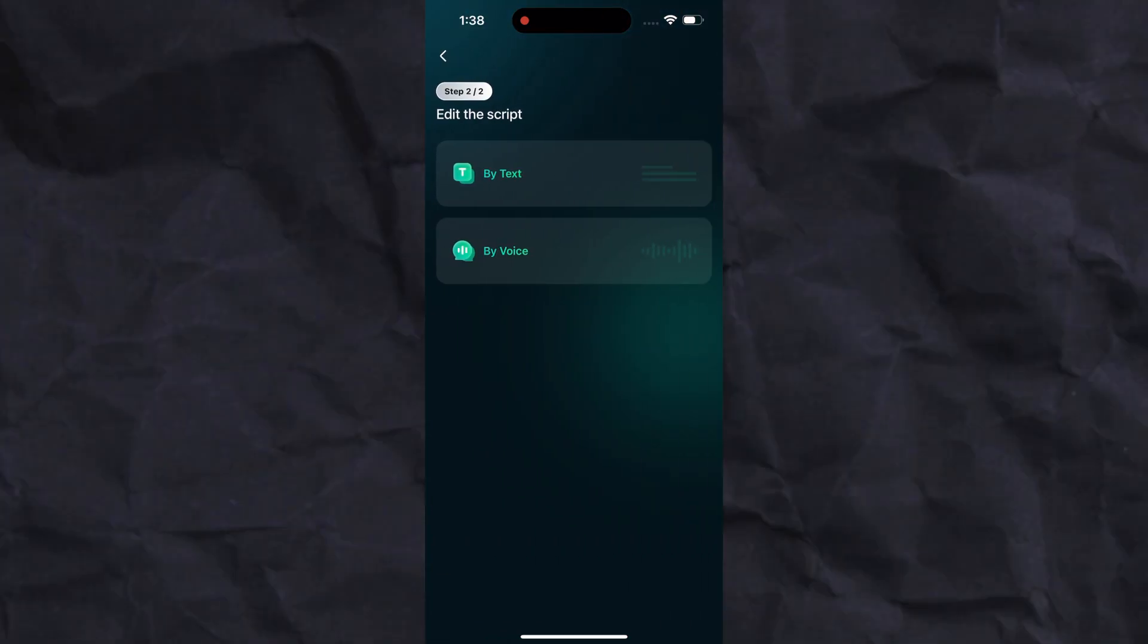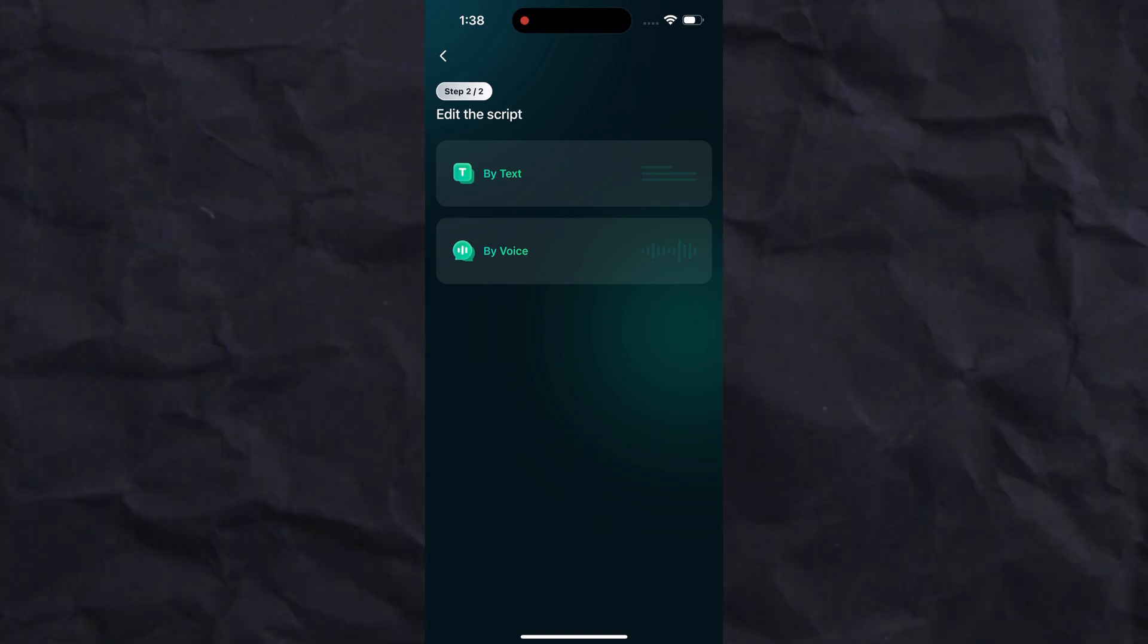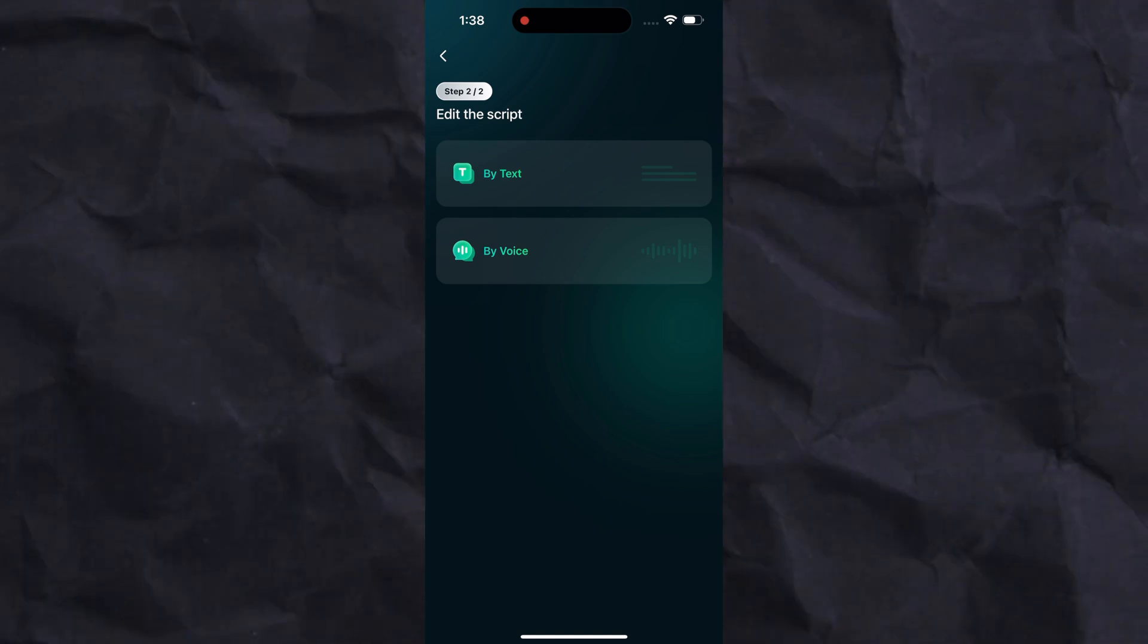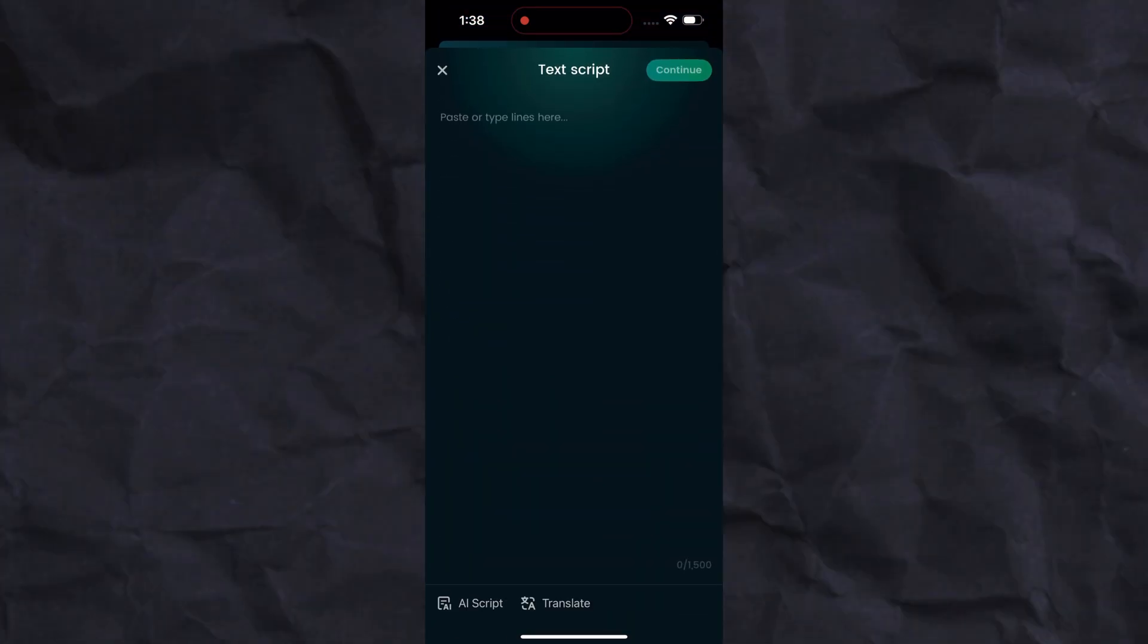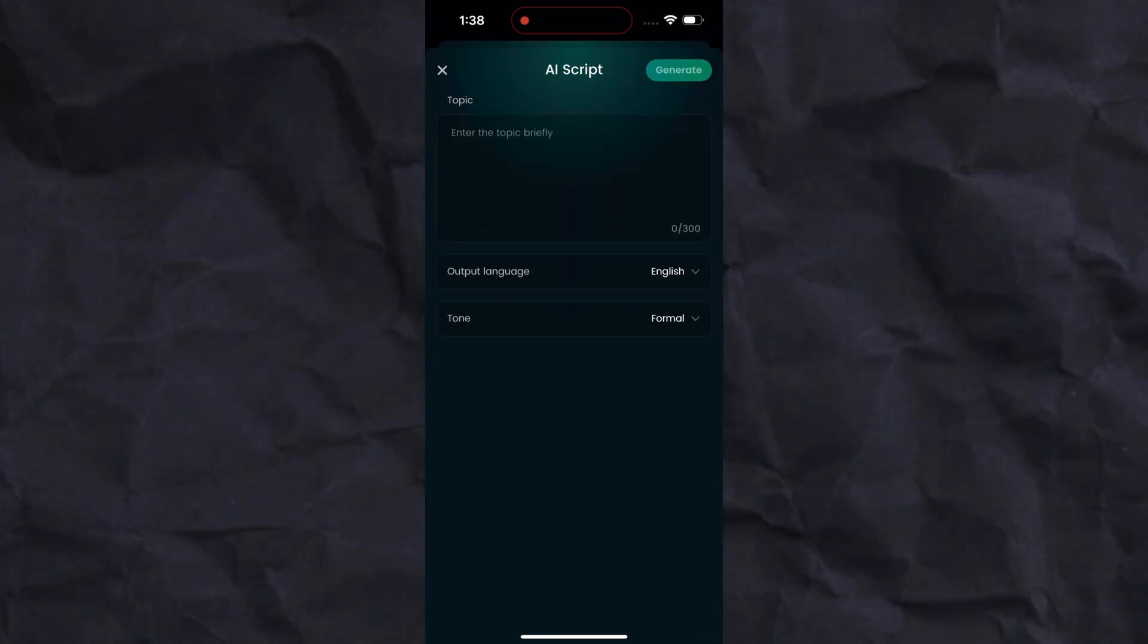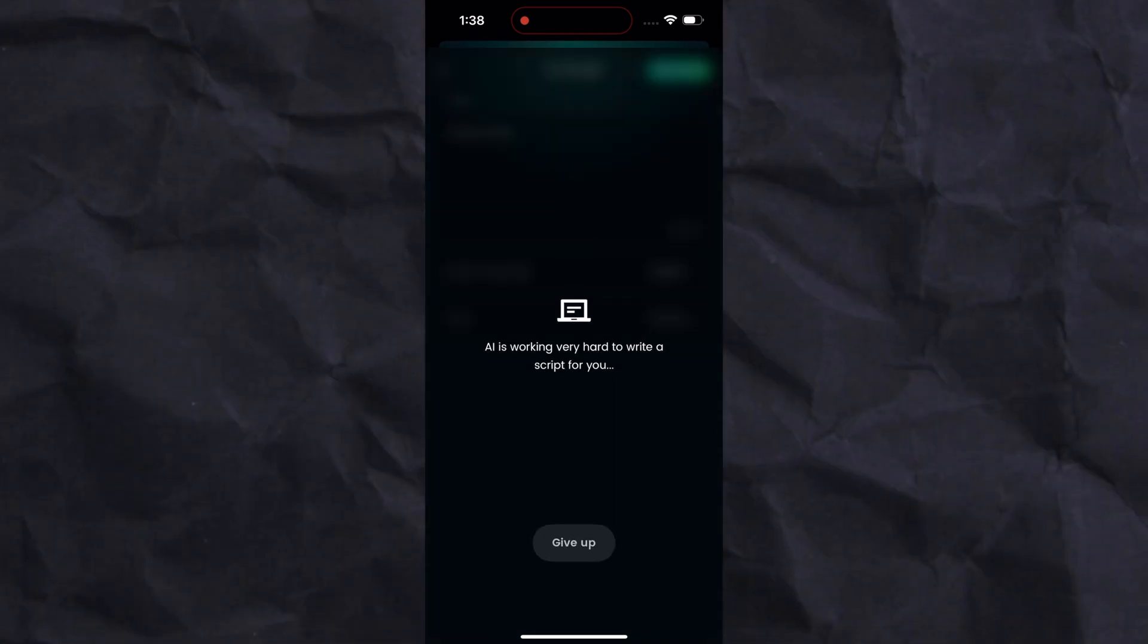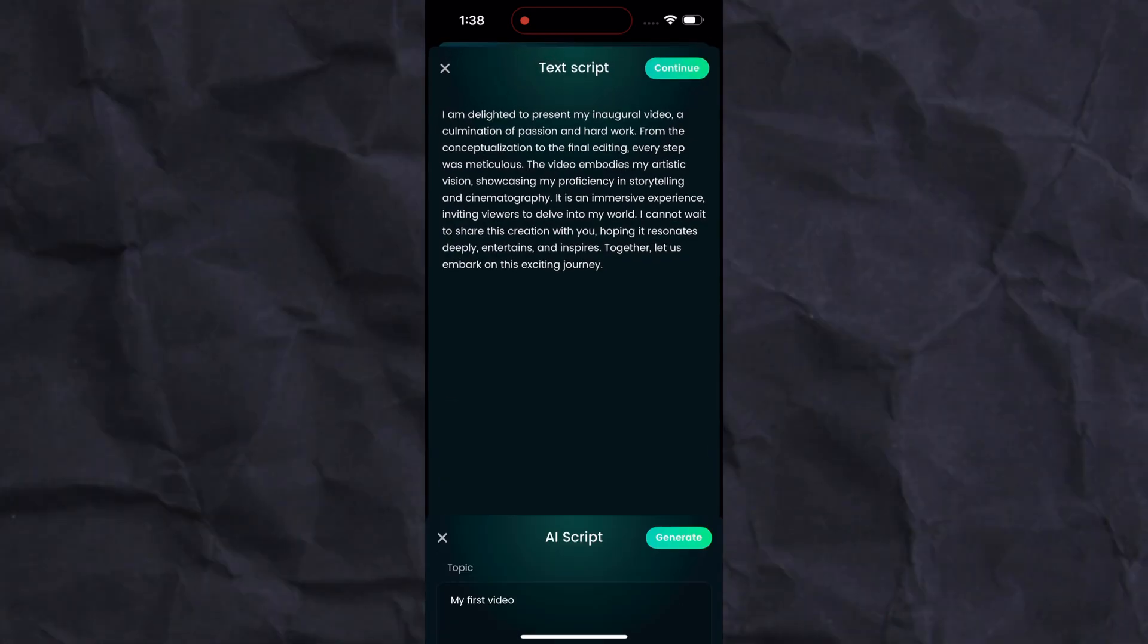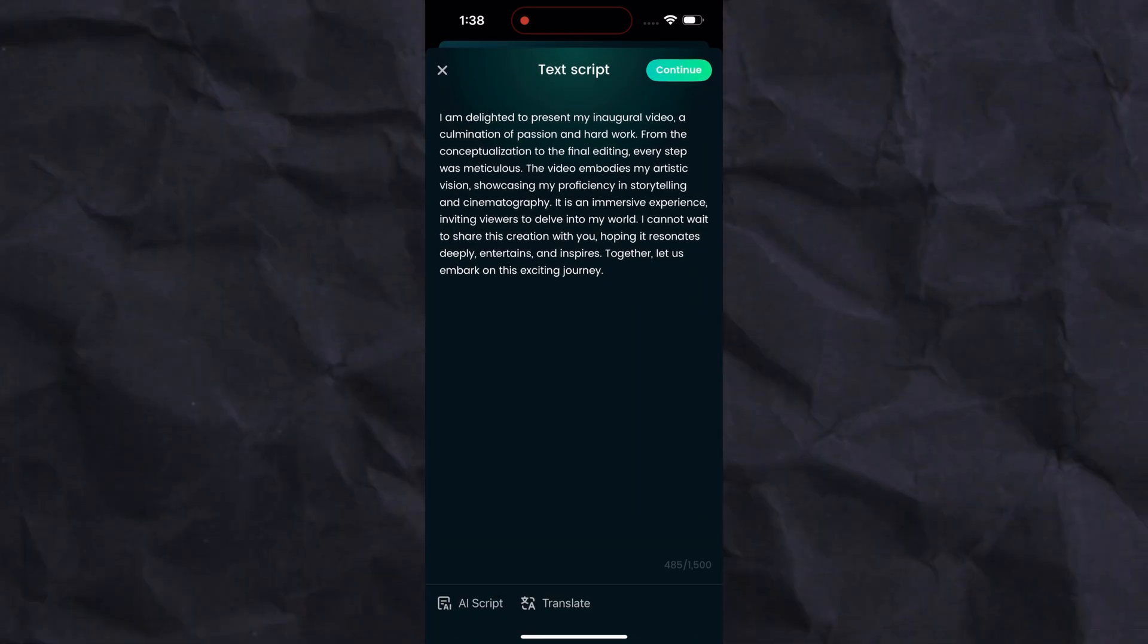I am using text to audio. Now paste your script or use the AI feature to write a good script. After writing your script, click on continue.